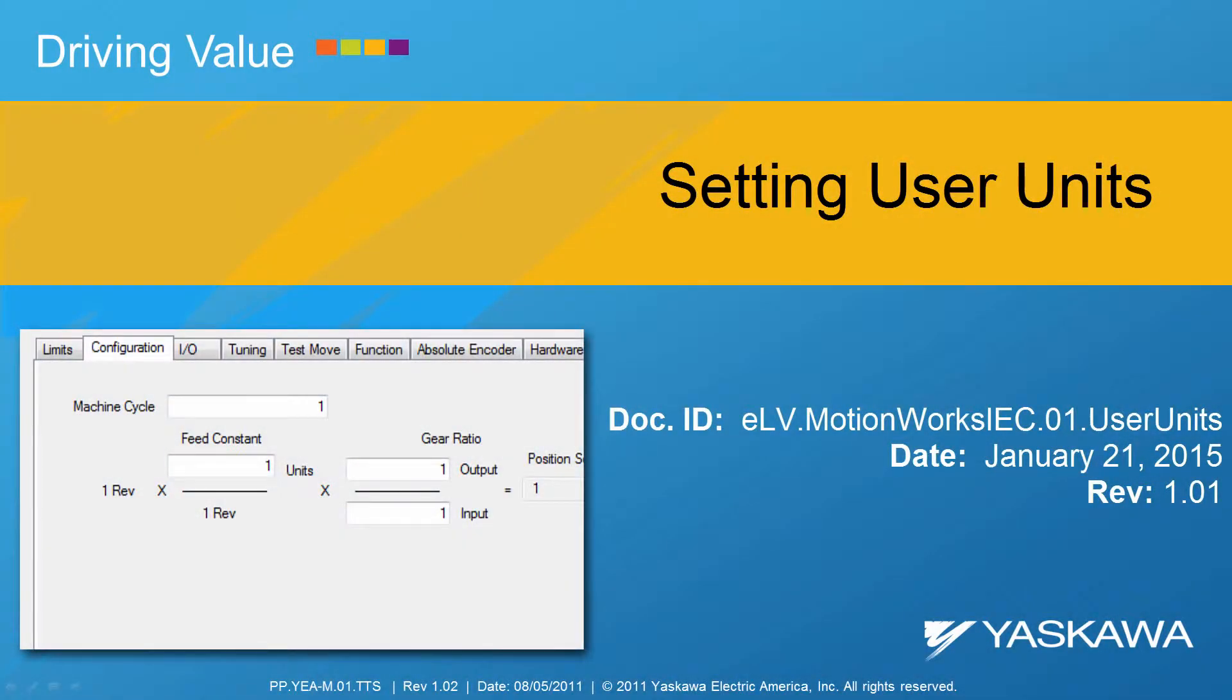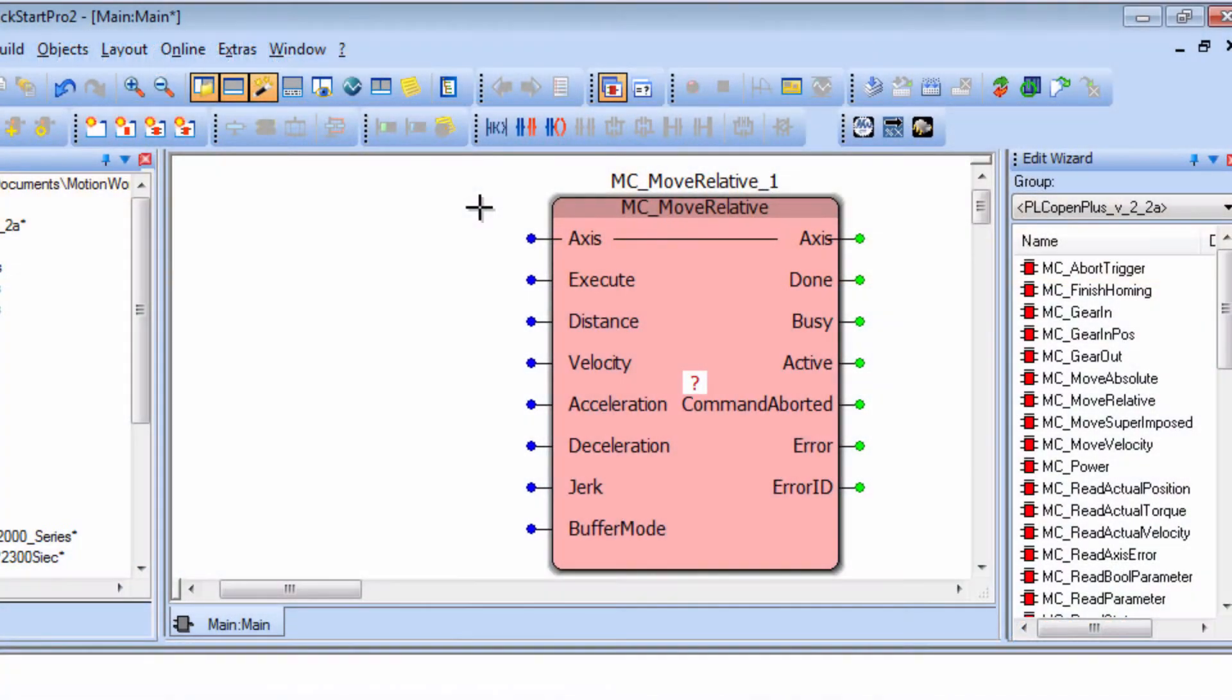This video shows how to set the programming user units for a linear load and a rotary load. Here's a quick preview of everything I'll show in this video.